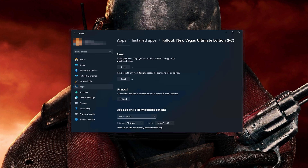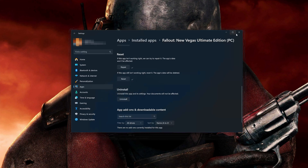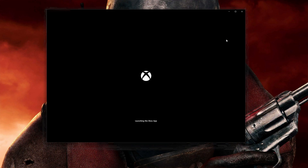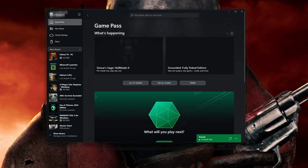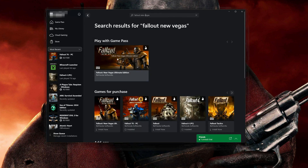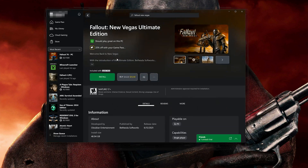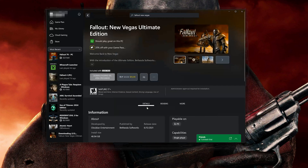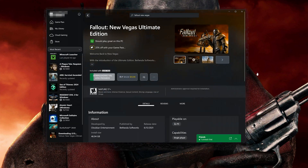If Fallout New Vegas is still not working, uninstall it. This will uninstall Fallout New Vegas's settings. Your documents will not be affected. Press Uninstall, then press Uninstall again to confirm. Open the Xbox app to download Fallout New Vegas again. Click on Fallout New Vegas, select your installation drive, press Install, and wait for Fallout New Vegas to be downloaded and installed. Now launch your game.